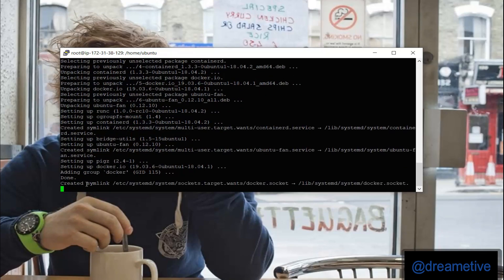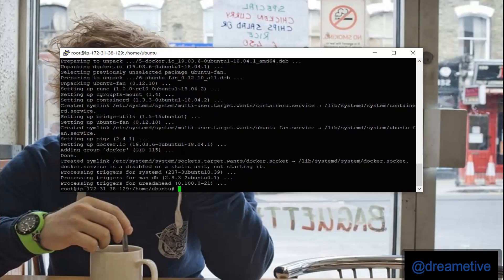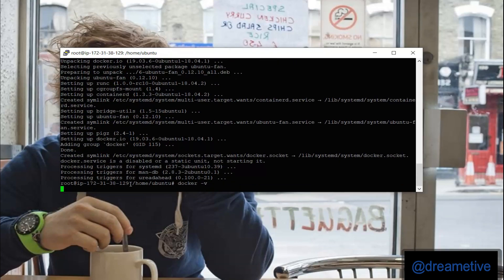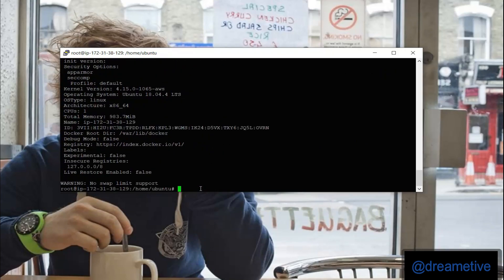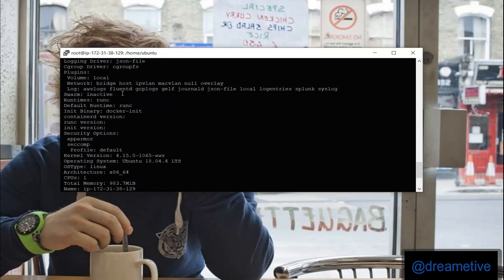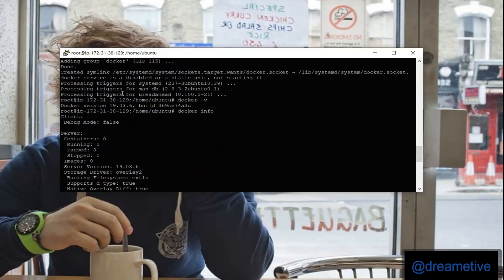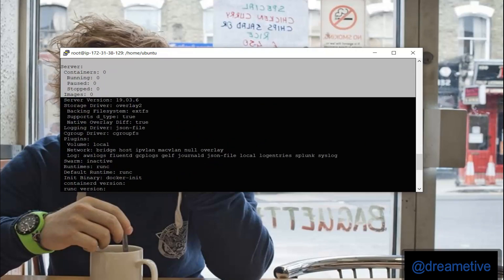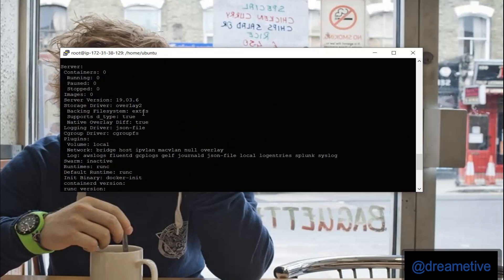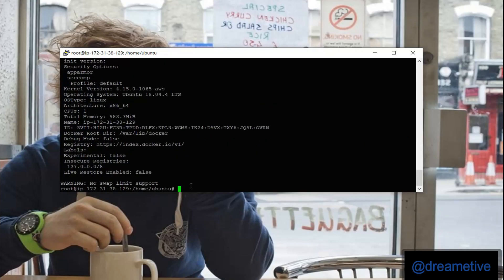Once installed, I can see the version information as well as version of Docker by giving a command docker -v. My version is 19.03.06 and docker info will let me know how many containers currently have been created or images. Right now it says zero. I have to start my Docker before doing anything.